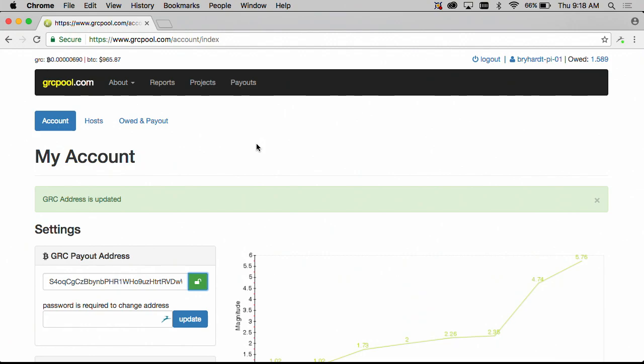OK so now that we have our payout address set up all we need to do is simply wait until GRCPool runs its payout script and we should receive our 1.589 grid coins.